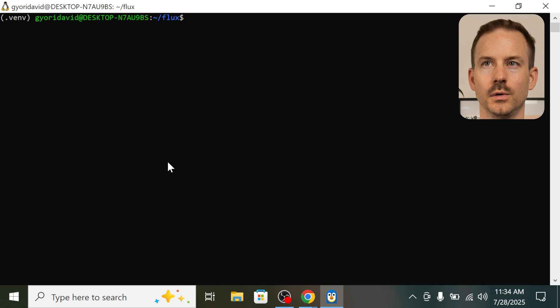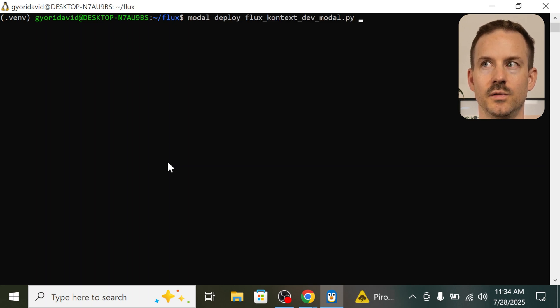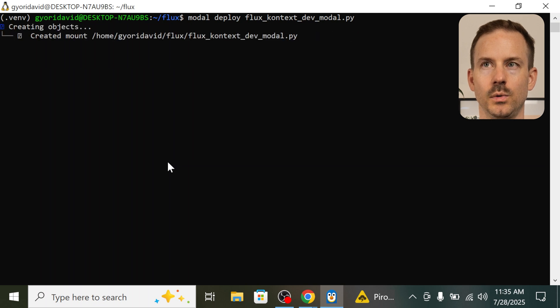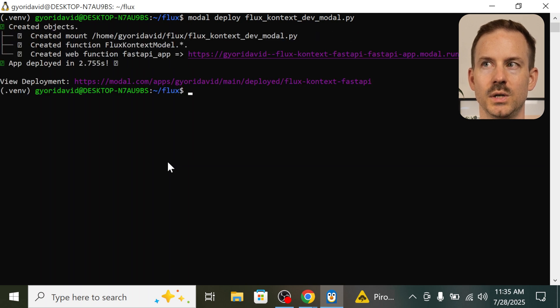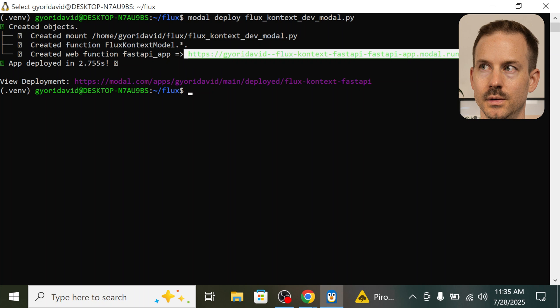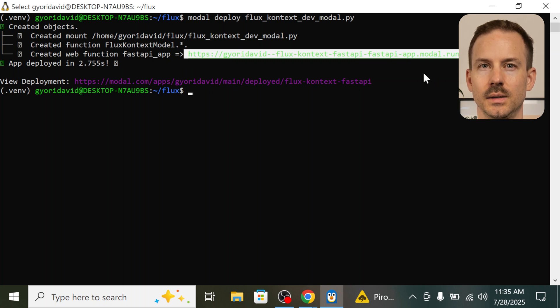The last step is to deploy the container. Run modal deploy and the flux context dev model python file. And this is going to deploy your image. And you can find your URL here. Copy this. This is going to be needed in N8N.